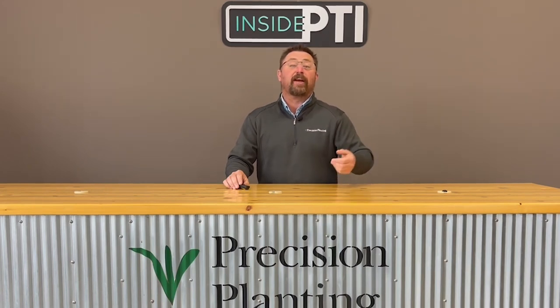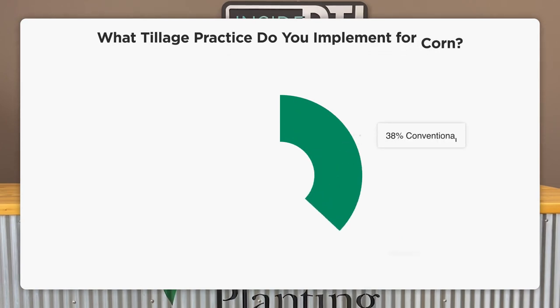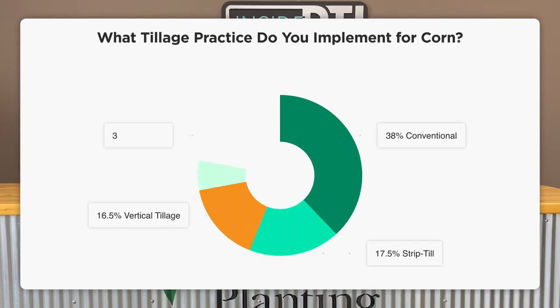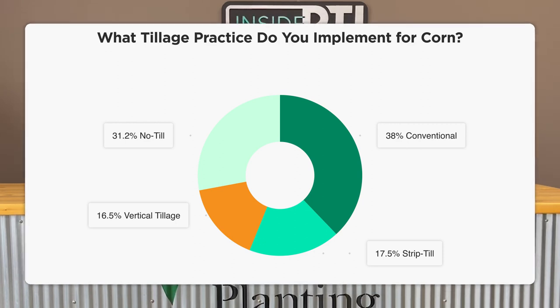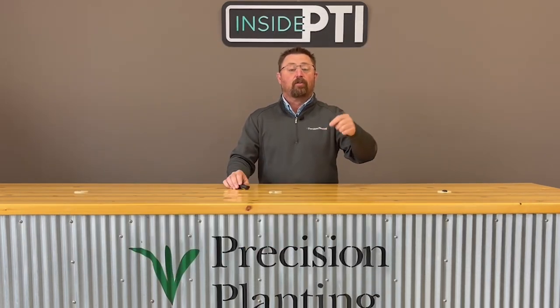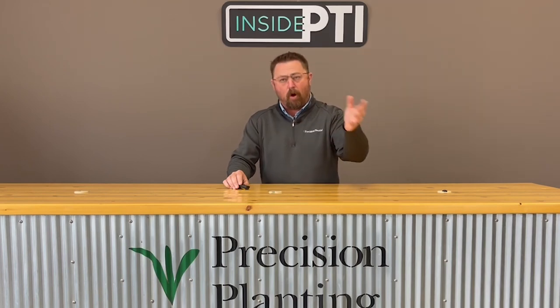When we traveled the country this past January, February, and March during our 2022 PTI winter farm tour, I surveyed growers and asked what they're using for tillage on their farm specifically for corn. 38% of growers said they're using conventional tillage, 17.5% using strip till, 16.5% using vertical tillage, and 31.2% implementing no-till. These survey answers were from across the country — the Dakotas, Nebraska, Illinois, Iowa, Indiana, Ohio, Michigan, Kentucky — lots of differences with different soil types, and that's why you're seeing all of these programs being used. It's interesting that conventional tillage was the largest one implemented for corn.